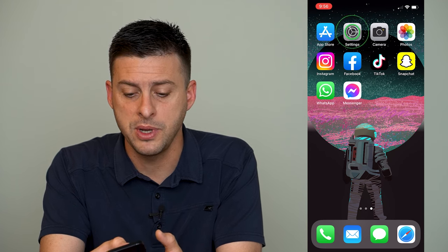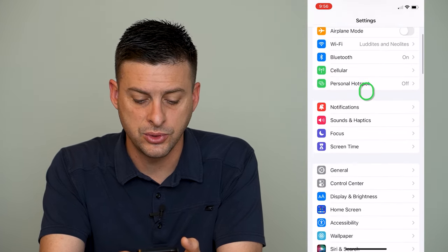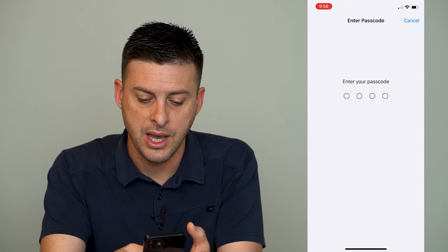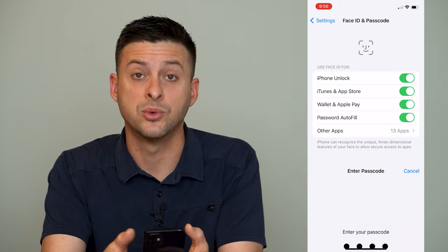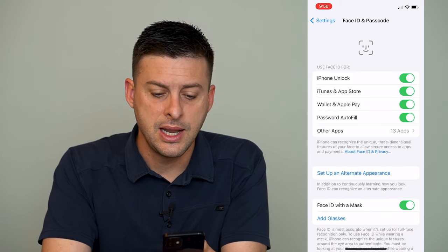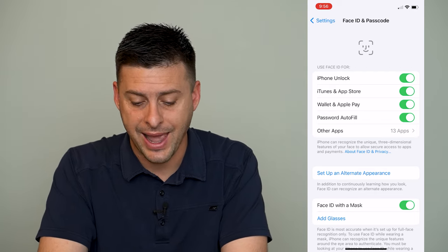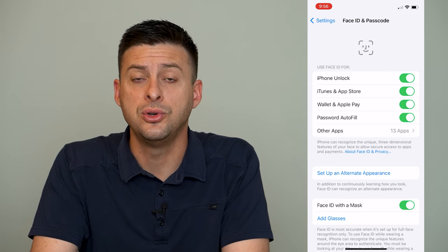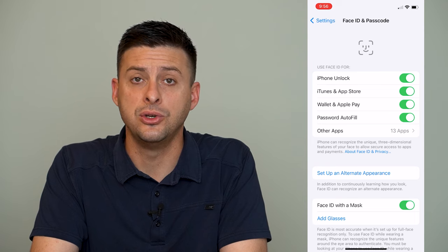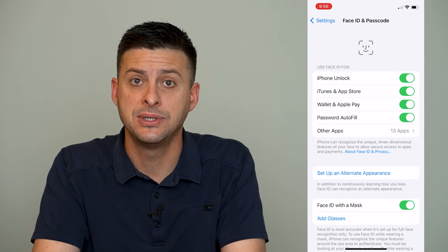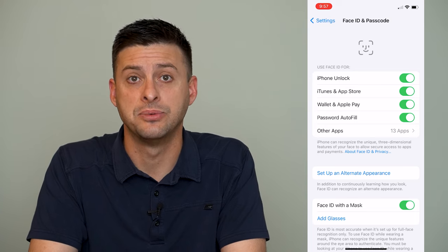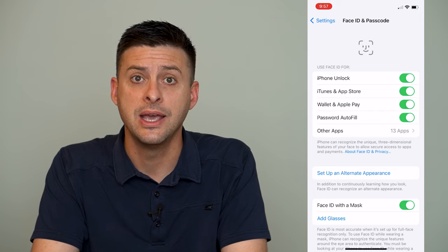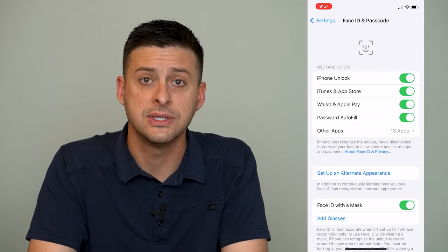The first thing we'll do is open up Settings and scroll down until we see Face ID and Passcode. Tap on that and enter in the password for your iPhone itself. You can see the second option is iTunes and App Store and it says use Face ID for this. You can toggle it on to use your Face ID to install apps instead of having to type in that app store password, or toggle it off if you don't want to use Face ID. I have it set on for me.